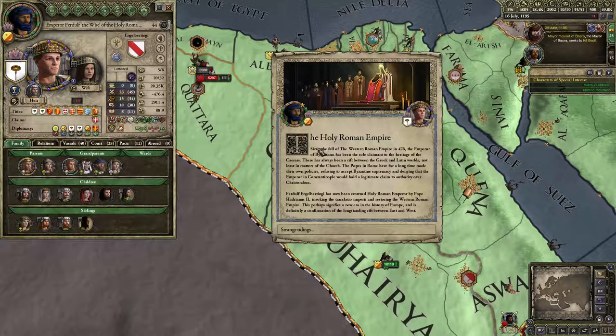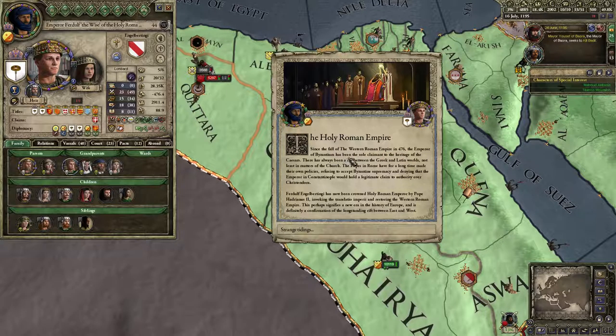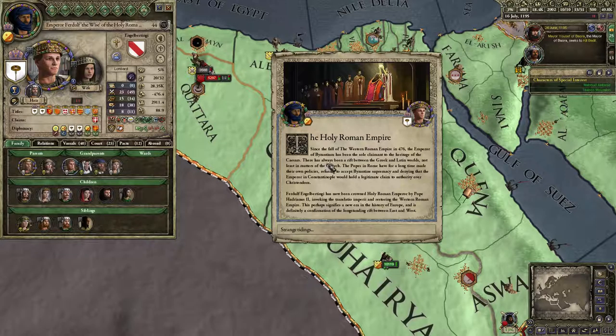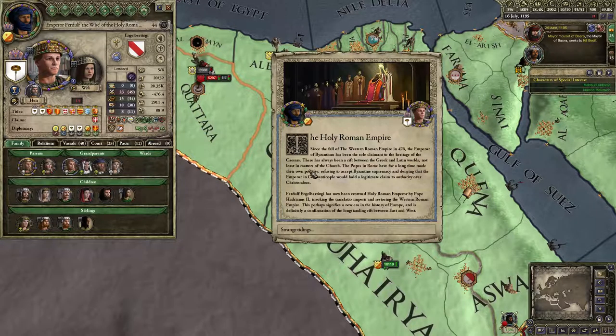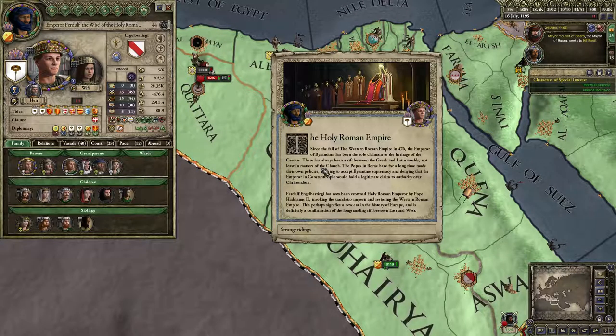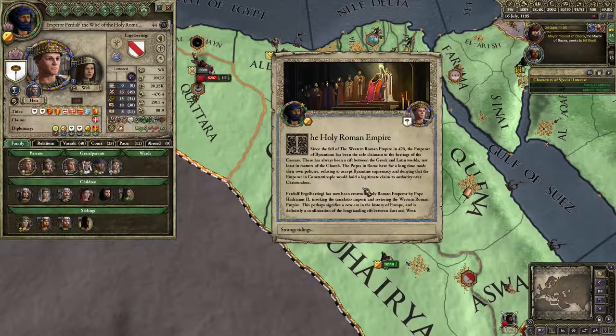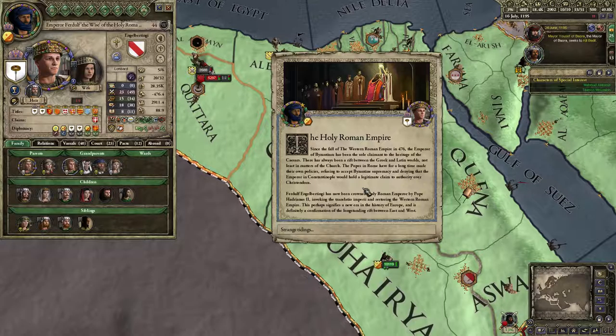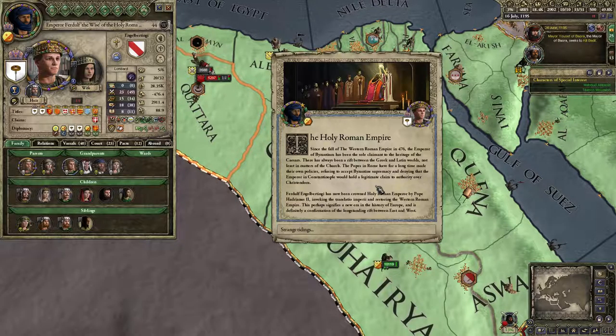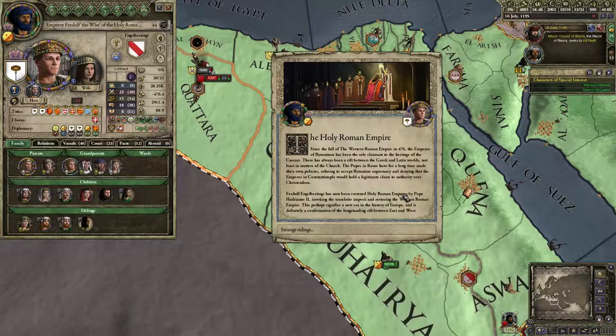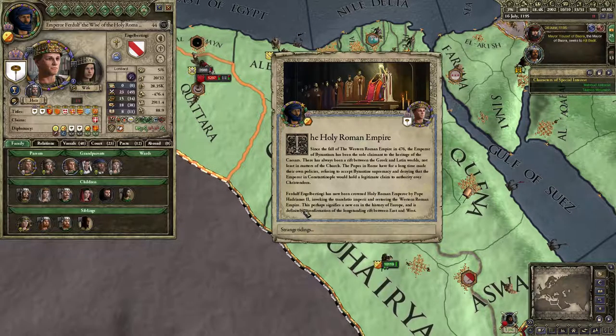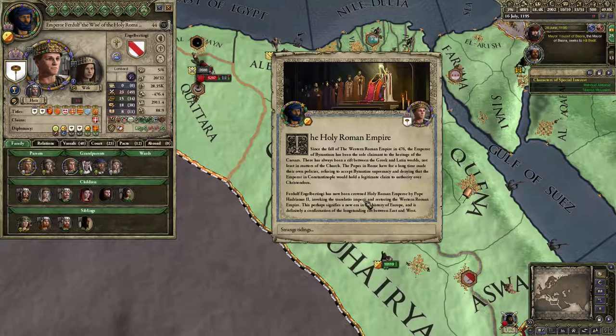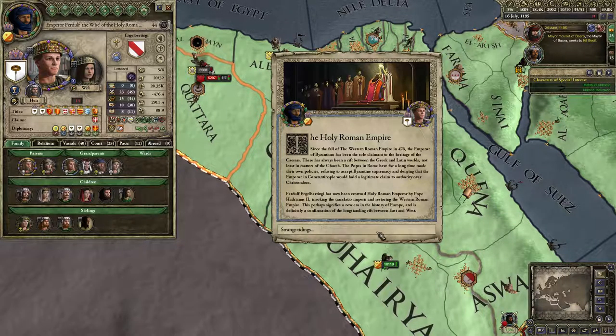What? The Holy Roman Empire? Since the fall of the Western Roman Empire, the Emperor of Byzantium has been the sole claimant to the heritage of the Caesars. There has always been a rift between Greek and Latin worlds, not least in matters of church. The Popes of Rome, for a long time, made their own policies, refusing to accept Byzantine supremacy, denying that the Emperor in Constantinople would hold legitimate claim to authority over Christendom. By the Holy Roman Empire, has now been crowned Holy Roman Empire by Pope Hadrianus, invoking Translatio Imperiae, restoring the Western Roman Empire. What?